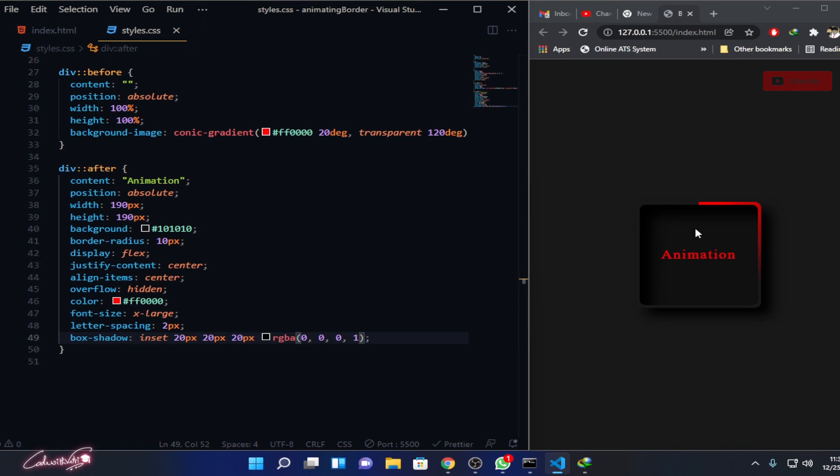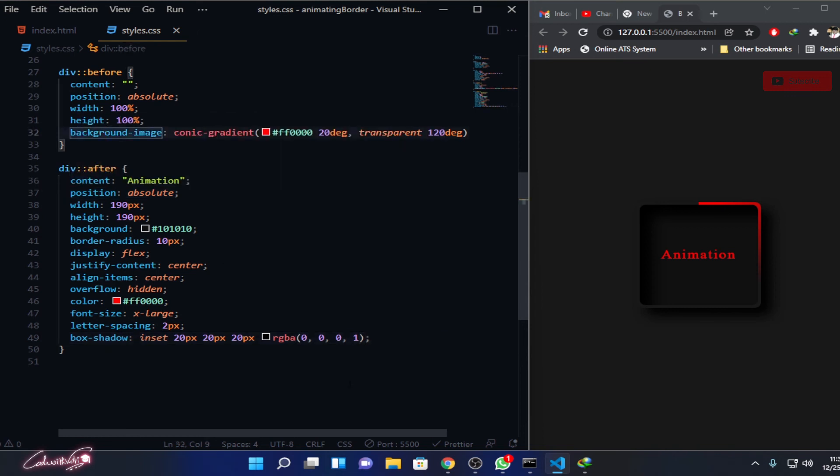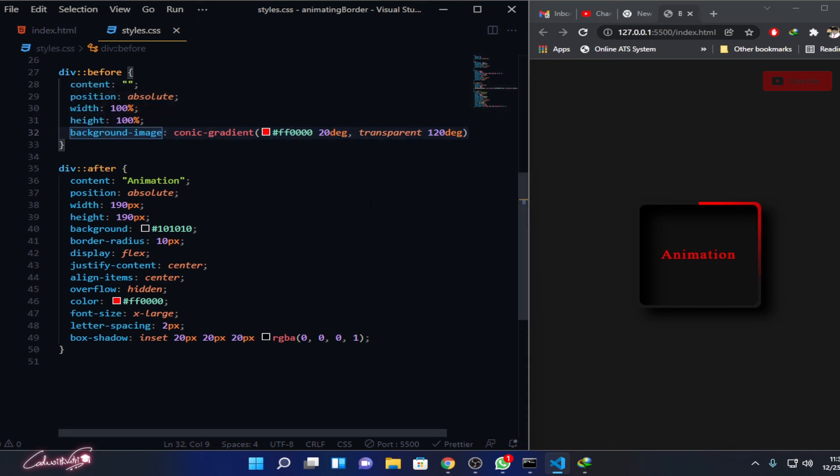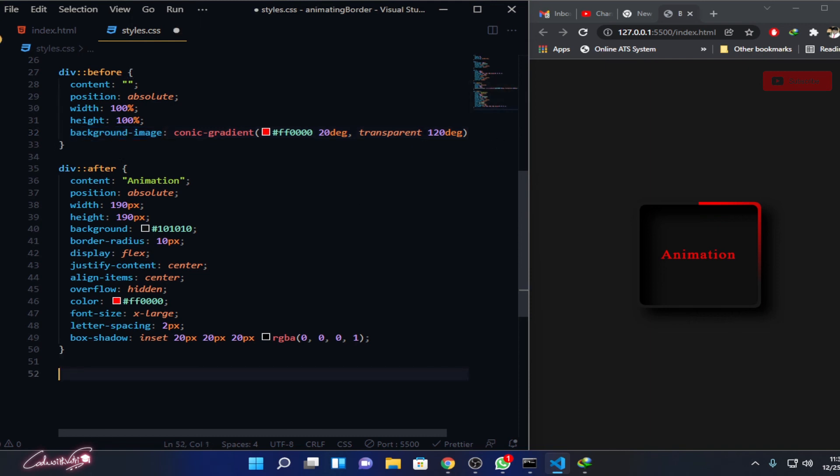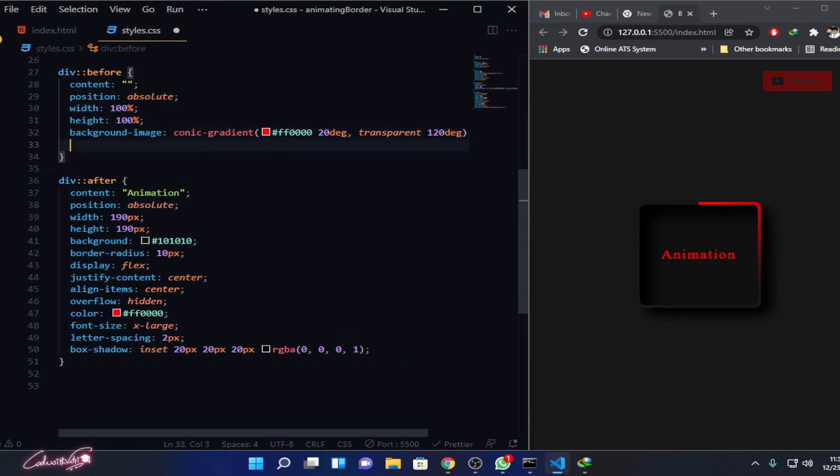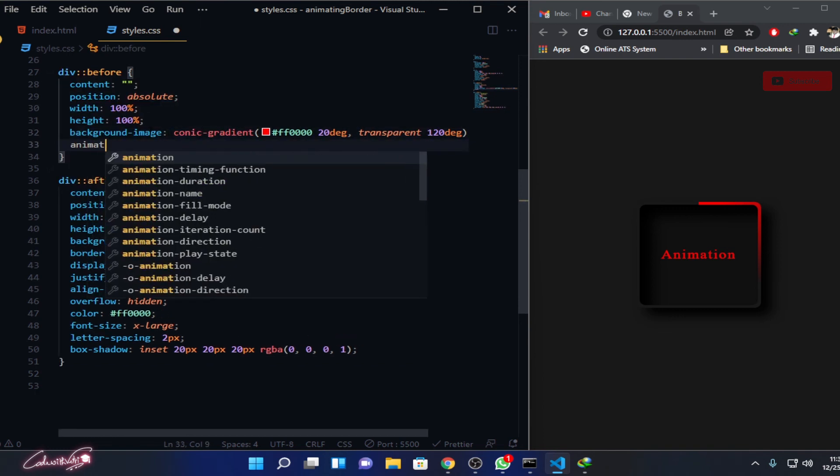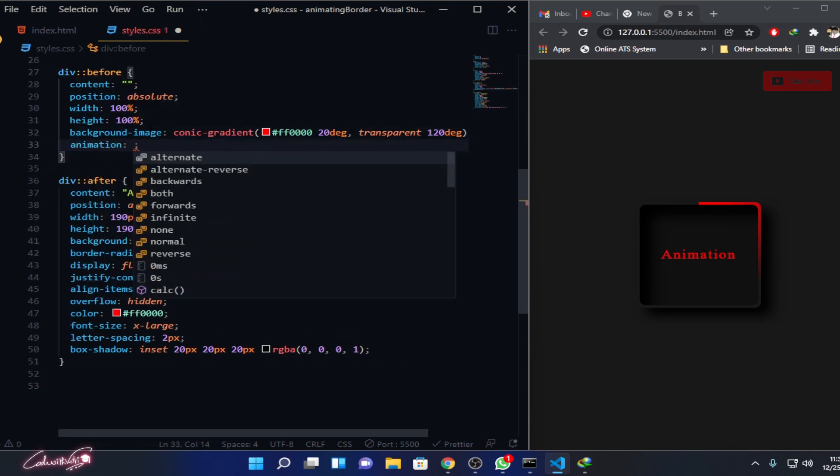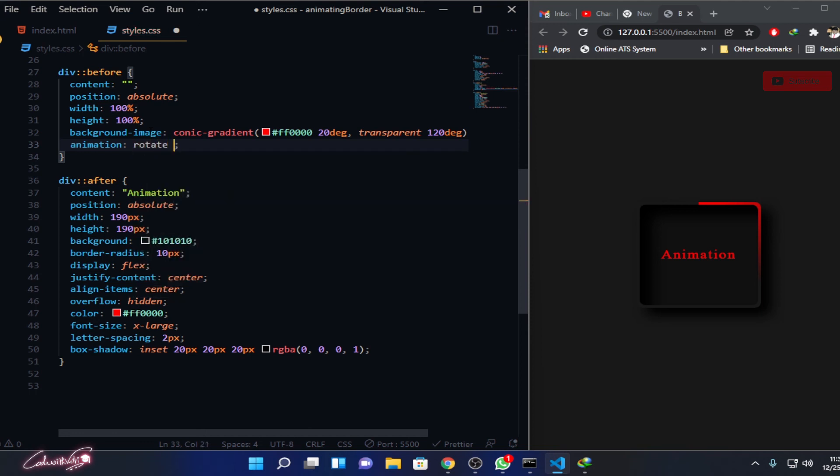I think it's pretty good now. Then all we have to do is just animate it. We need to animate the ::before because only here we'll be having that animation thing. So we need to write the animation for that. What we have to do is: animation, and I need to name an animation for it. Let me name it as rotate because that's appropriate - we are going to rotate it, right? So rotate.